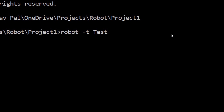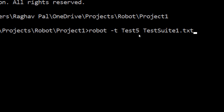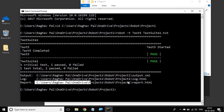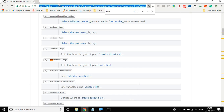In my case I have a test called test five, then I say test suite, and if I press tab on my keyboard I get auto-completed. So I am saying robot minus T, the test case name, and the test suite file. I hit enter and you can see it was a very simple test case which just logged test started and test completed on the console. We have also got the report here, which you can copy and open in your browser.